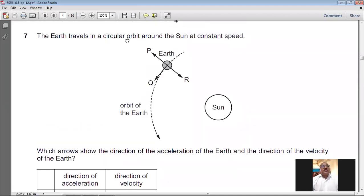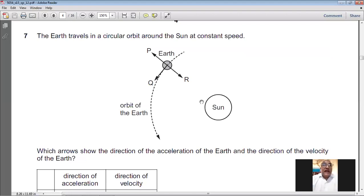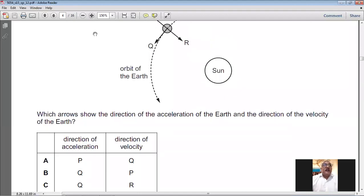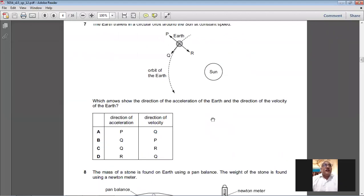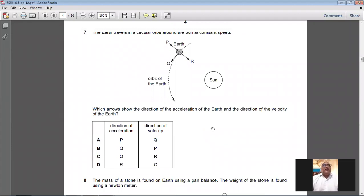Question number seven: the Earth travels in a circular orbit around the Sun at constant speed. The velocity is in the tangential direction, so velocity is Q. The acceleration is towards the centre of the circle, so acceleration is R. For question number seven, D is the answer.